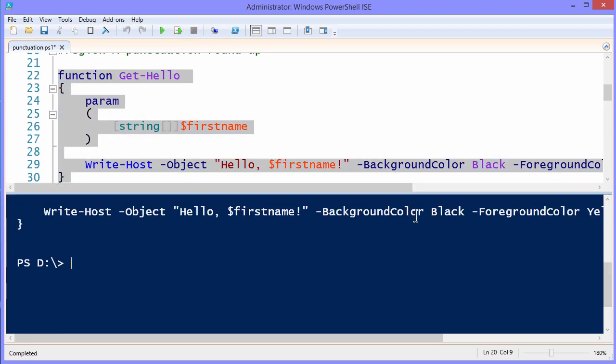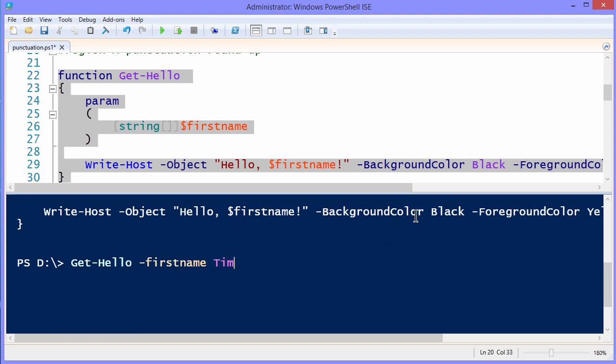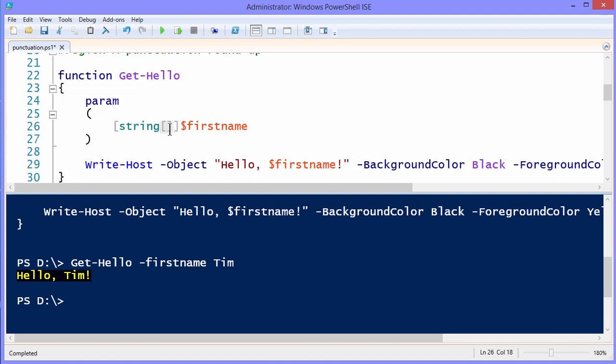And now I'll call it with Get-Hello, I'm using tab completion here, and I'll specify Tim. That comes back with hello, comma, Tim!